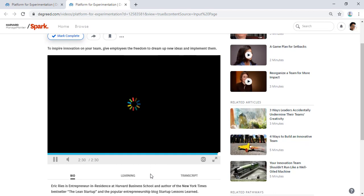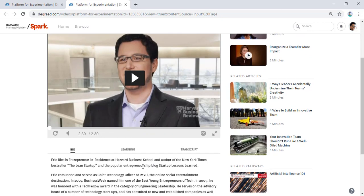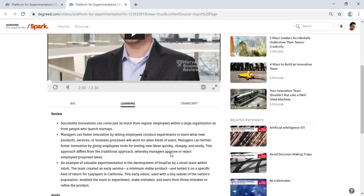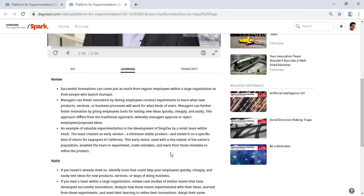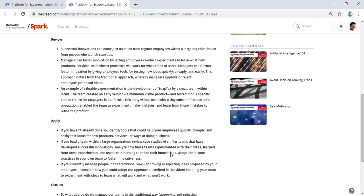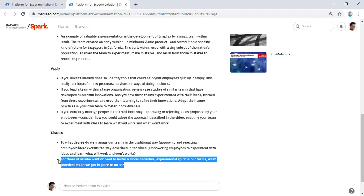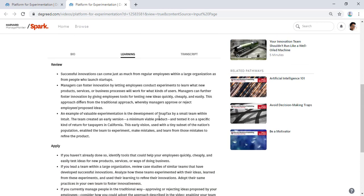Before she shares, she notices that this video has a learning tab. She looks down the learning tab and she thinks that this discussion question is particularly compelling, so she copies it into her message.